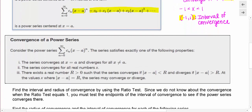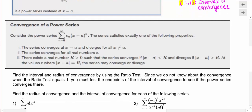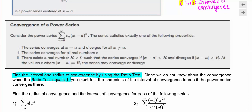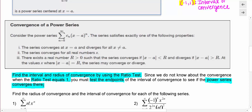We'll talk about convergence of power series and to do that we're going to use the ratio test. We're going to find the interval and radius of convergence by using the ratio test for the given series. Since the ratio test is inconclusive when the limit equals 1, we're going to need to test those endpoints to see if the power series does in fact converge there or not.